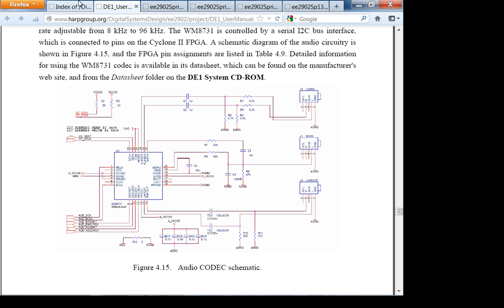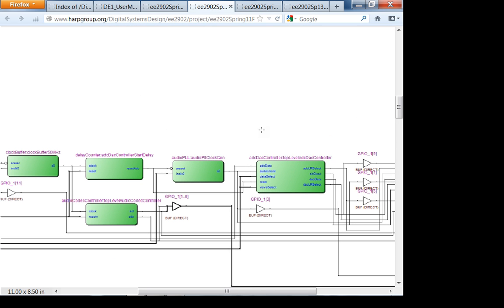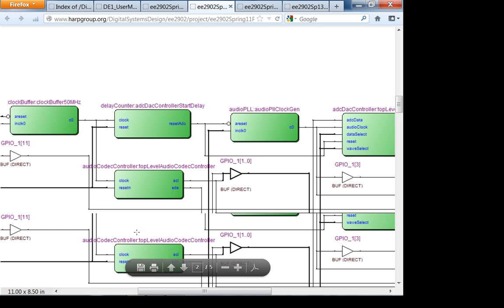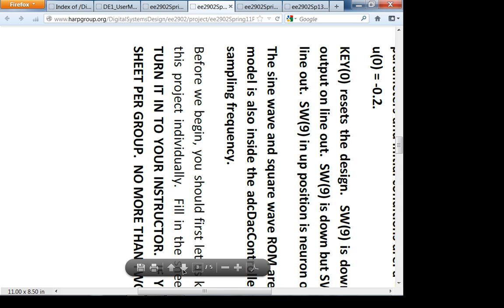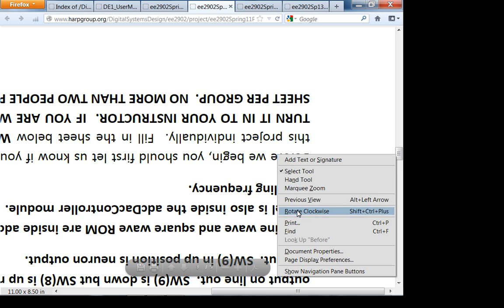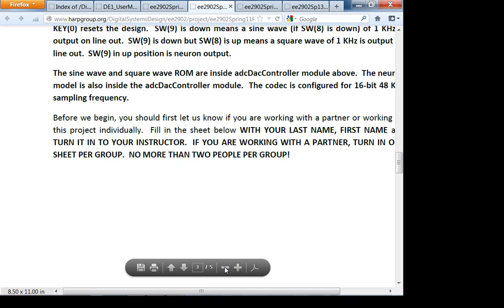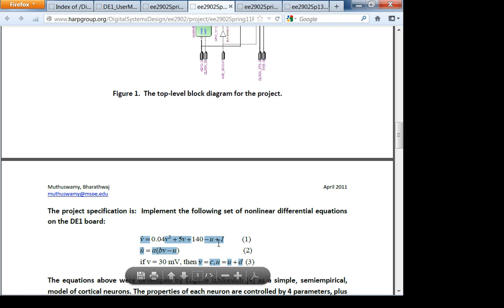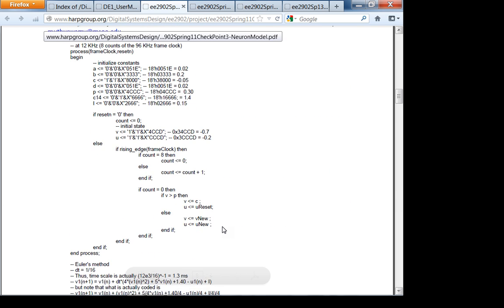The project has two main components. The main component is checkpoint one: the I²C interface — this is how you configure the audio codec. You should print out the project description document. The nonlinear differential equations implemented by the VHDL are shown here — it's actually pretty simple.